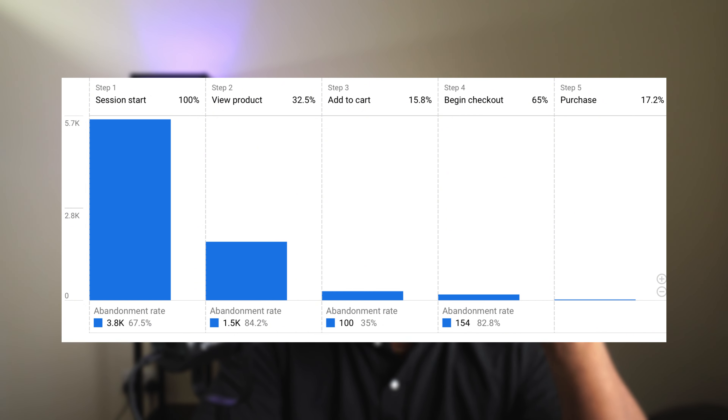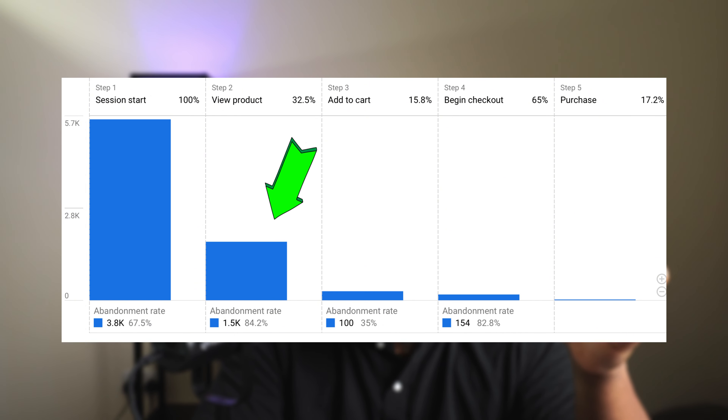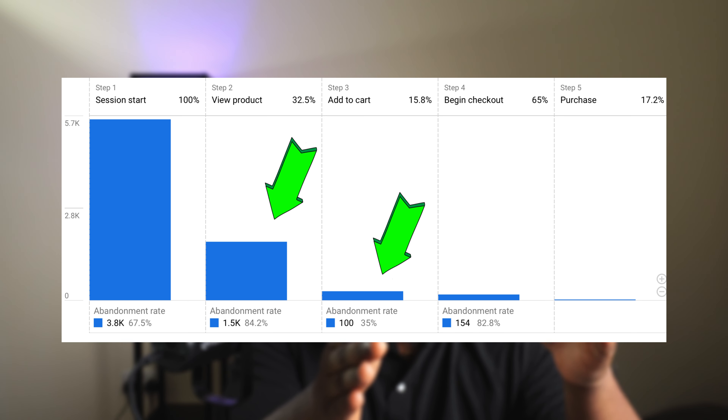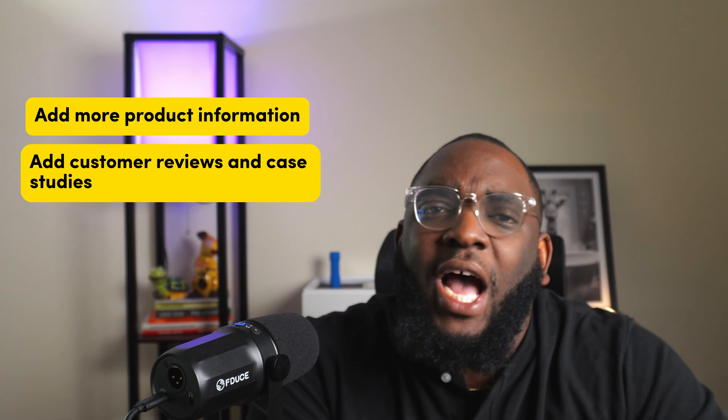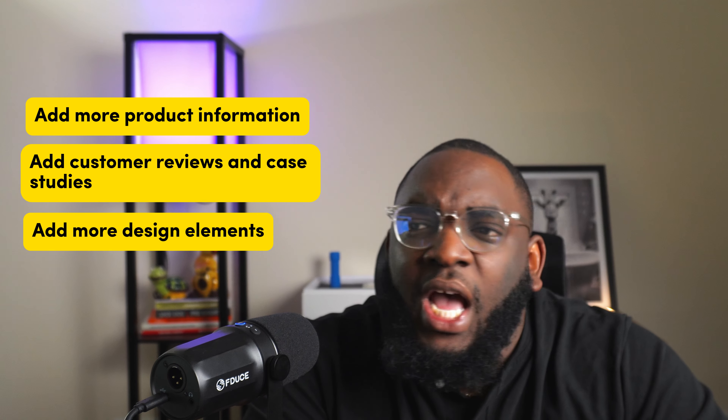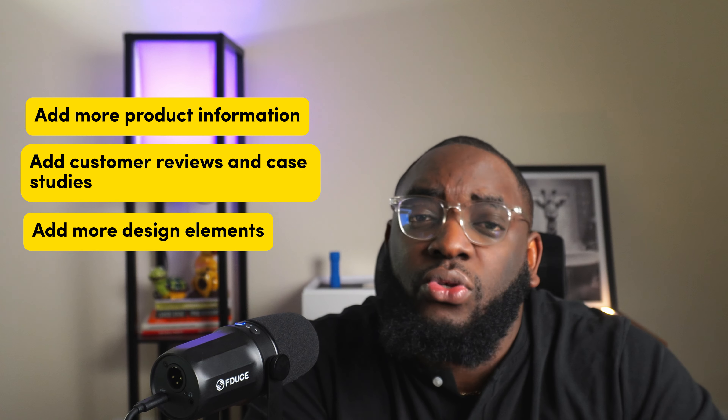Just by looking at this chart, I can already see two places needing immediate attention: viewing products and adding to cart. To improve product views, you add more product information, testimonials, videos, how-to-use guides — all the content that helps visitors make purchase decisions. Most people bounce because the page doesn't answer what they're looking for.